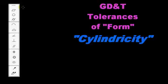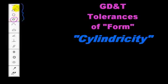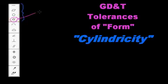Okay, so our last tolerance of form that we're going to look at is cylindricity. We've covered straightness, flatness, and circularity thus far, and now we're going to look at cylindricity.